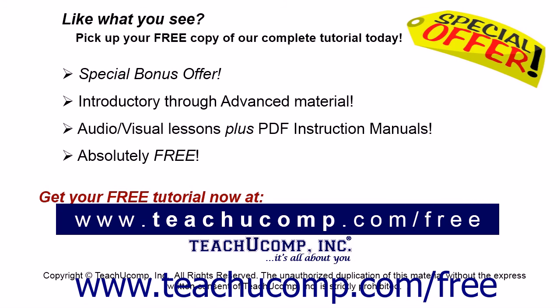Like what you see? Pick up your free copy of the complete tutorial at www.teachucomp.com forward slash free.